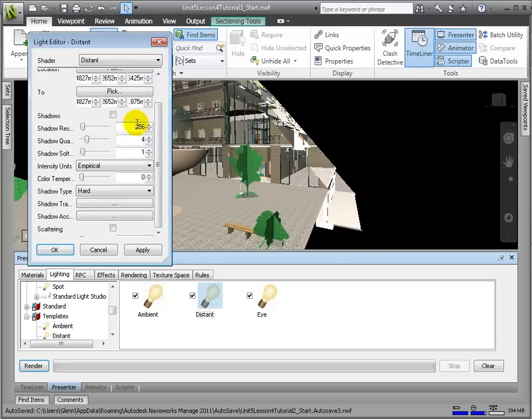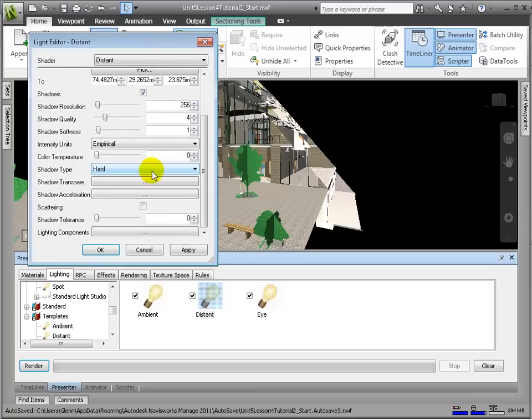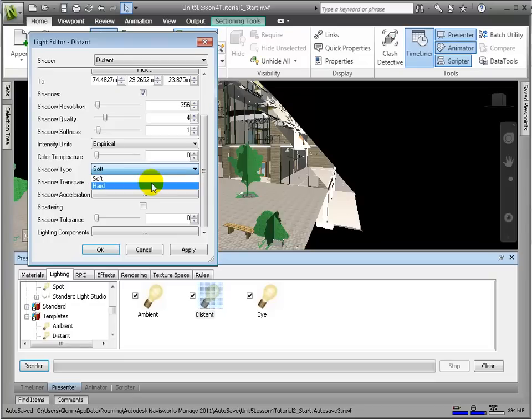Let's double-click on the Distant icon to enter into the Properties window and make sure the shadows are turned on. And here we can experiment with hard and soft shadows.